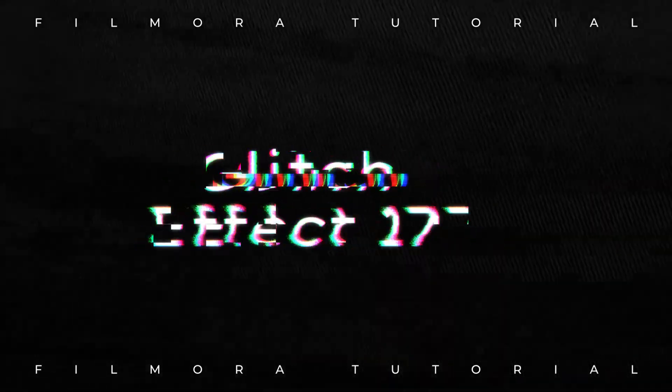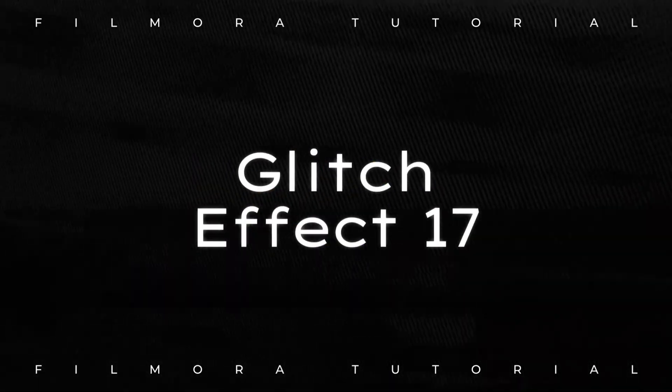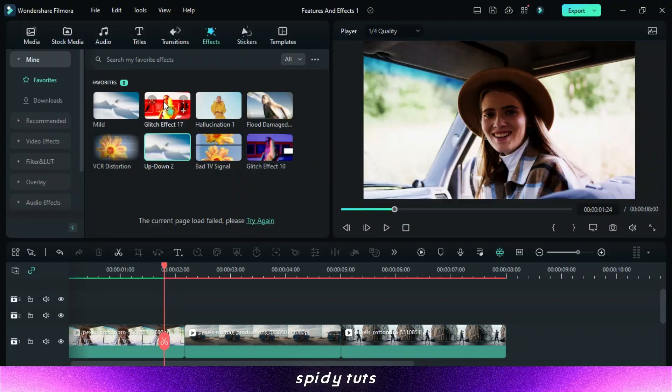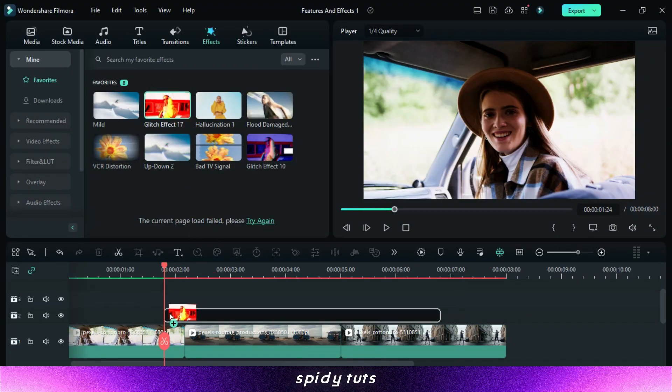Glitch Effect 17. I use this glitch effect when I want to give a soft glitch effect.